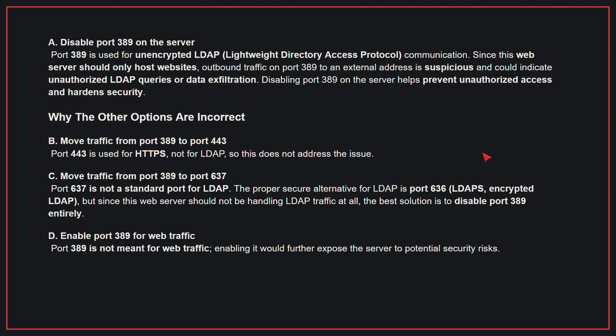Why the other options are incorrect? B. Move traffic from port 389 to port 443 — port 443 is used for HTTPS, not for LDAP, so this does not address the issue. C. Move traffic from port 389 to port 637 — port 637 is not a standard port for LDAP; the proper secure alternative is port 636, but since this web server should not be handling LDAP traffic at all, the best solution is to disable port 389 entirely. D. Enable port 389 for web traffic — port 389 is not meant for web traffic; enabling it would further expose the server to potential security risks. Therefore, the correct answer is A: disable port 389 on the server.